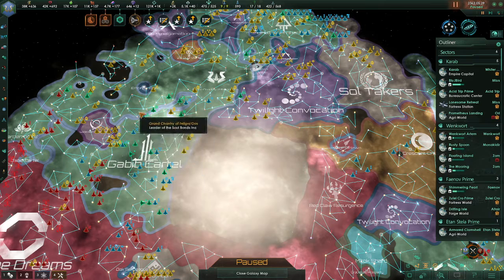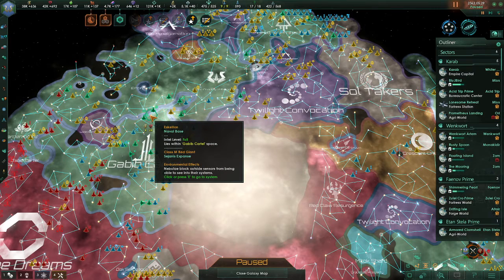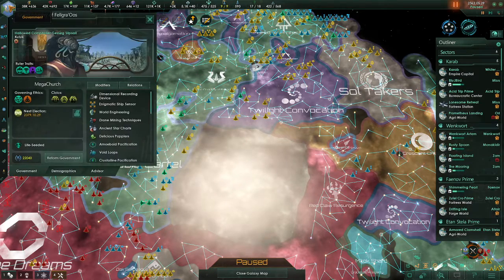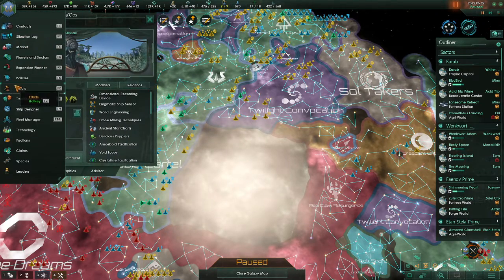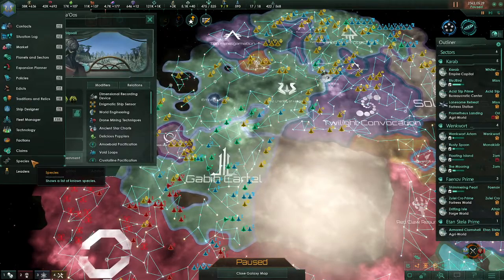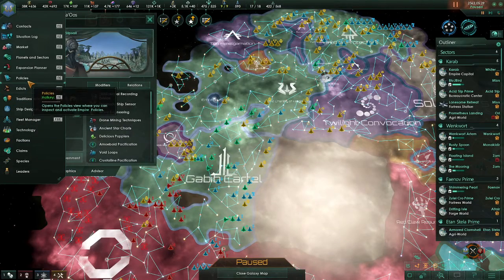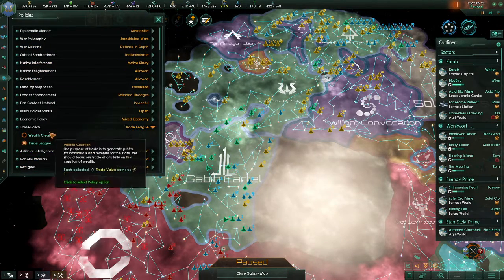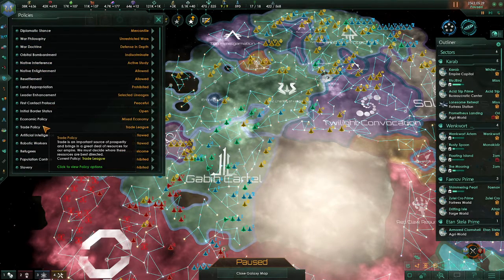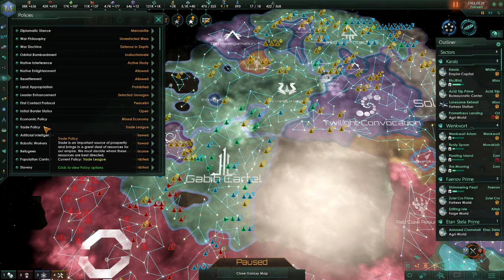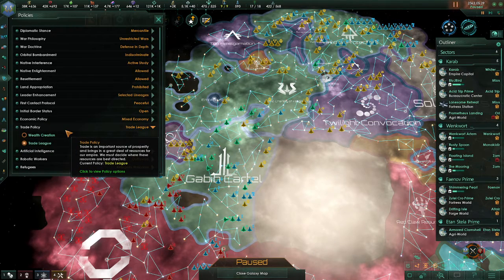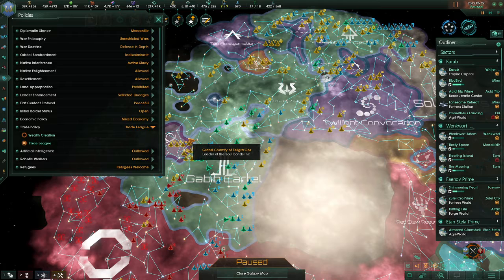Trade policies dictate how much each collected unit of trade value is worth to your empire. If you go over here to your policies window, select policies right here, or F6, and you can come down here, select the trade policy here, and you're going to see some options.